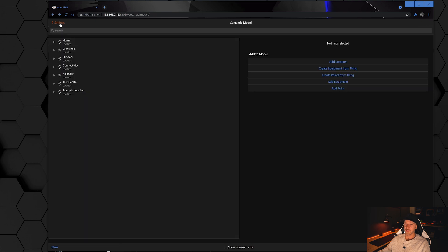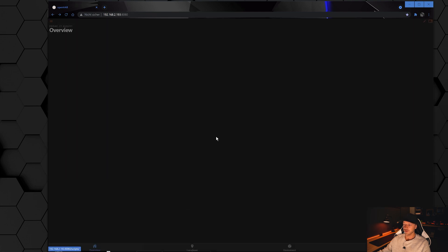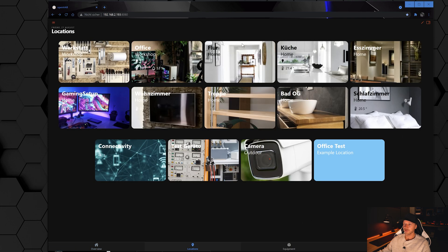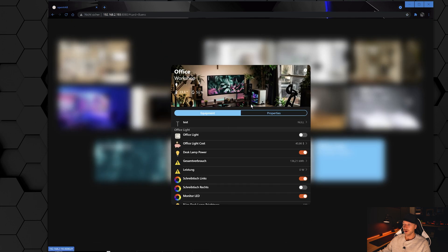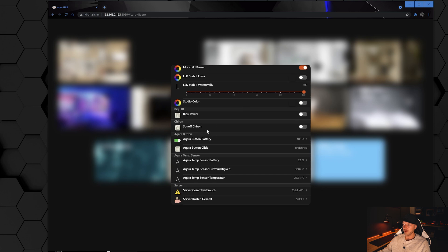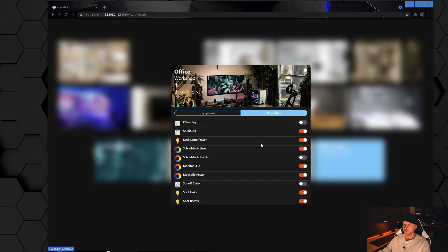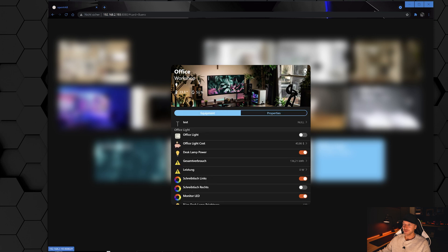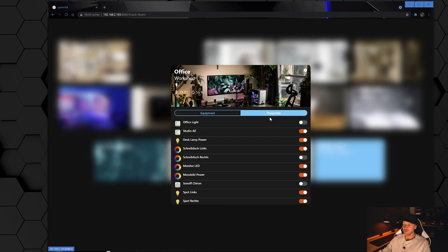Going back to the Locations page and opening the card, the Ender is still listed inside the Equipments tab but it also appears inside the Properties tab. Normally I only have three or four items in properties, so it gives clean quick access to the Ender right there.